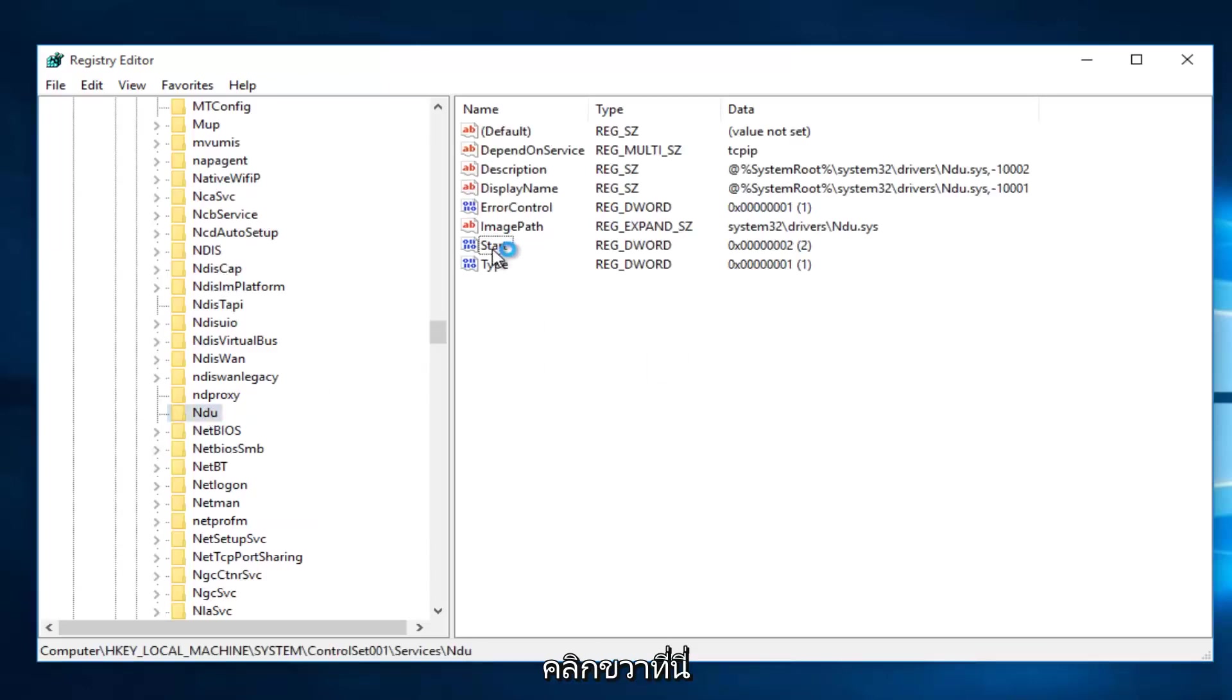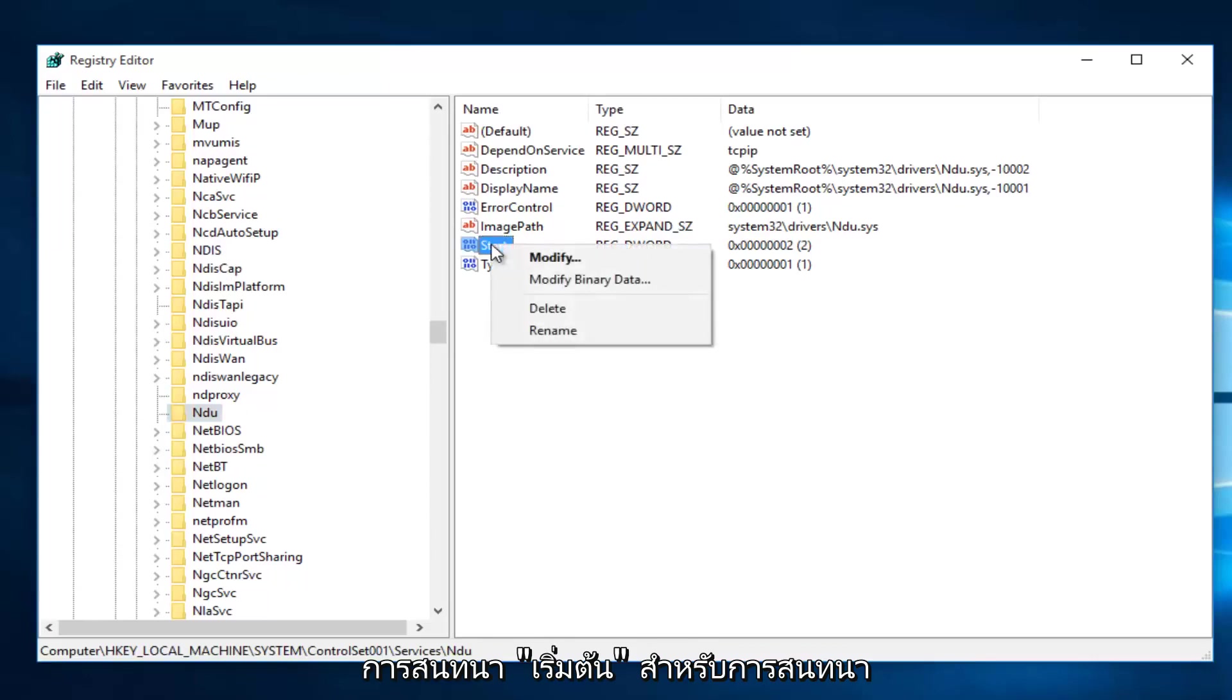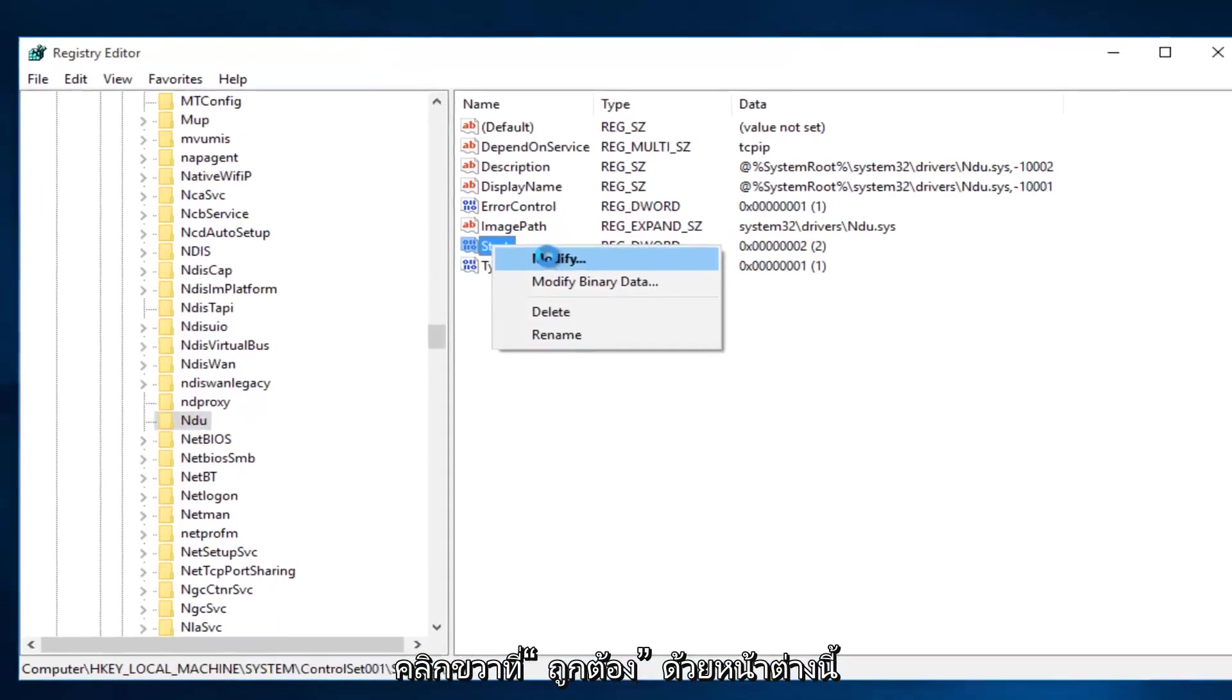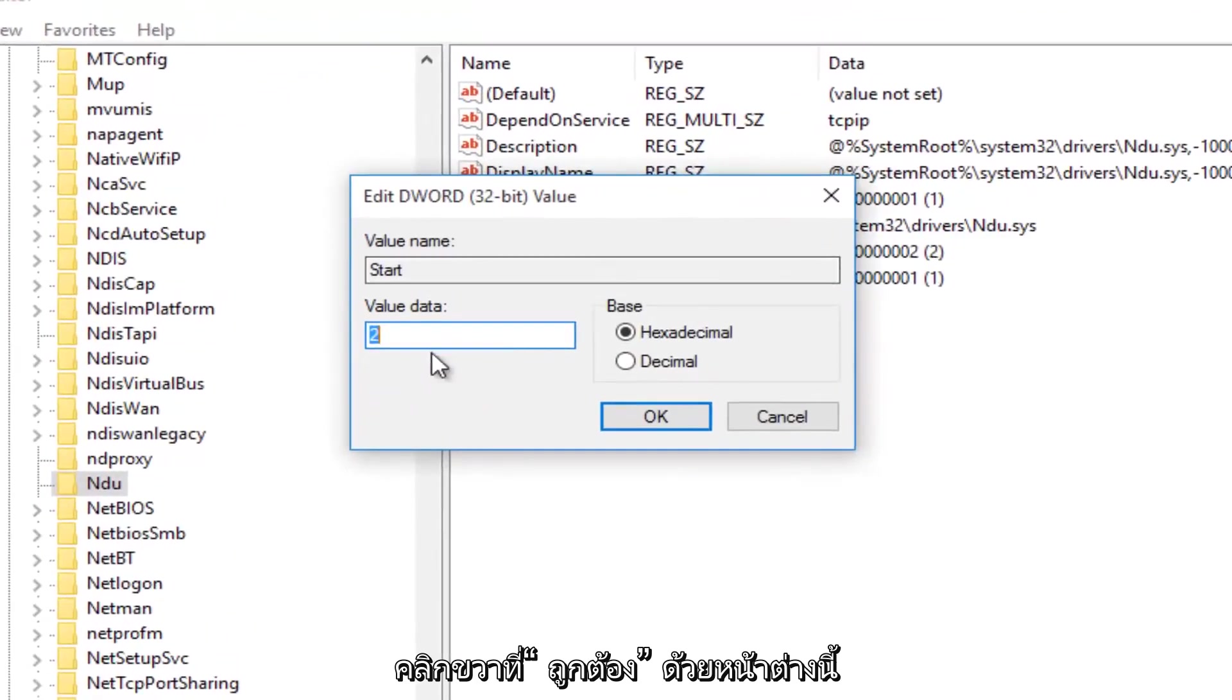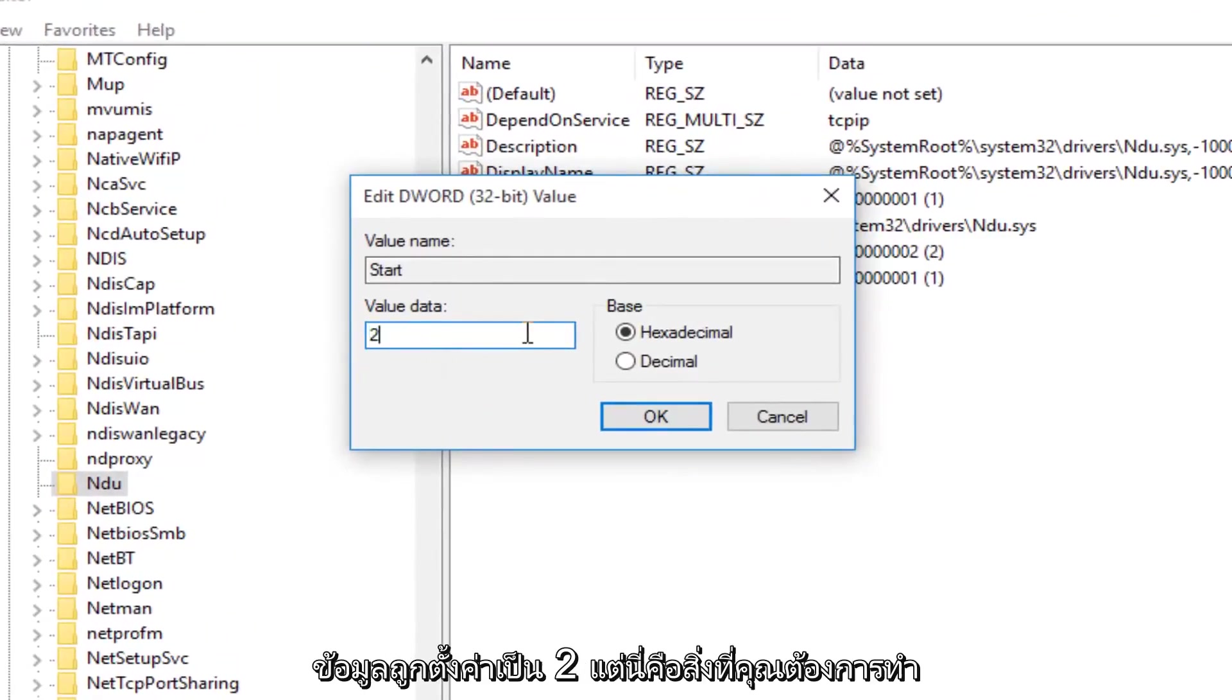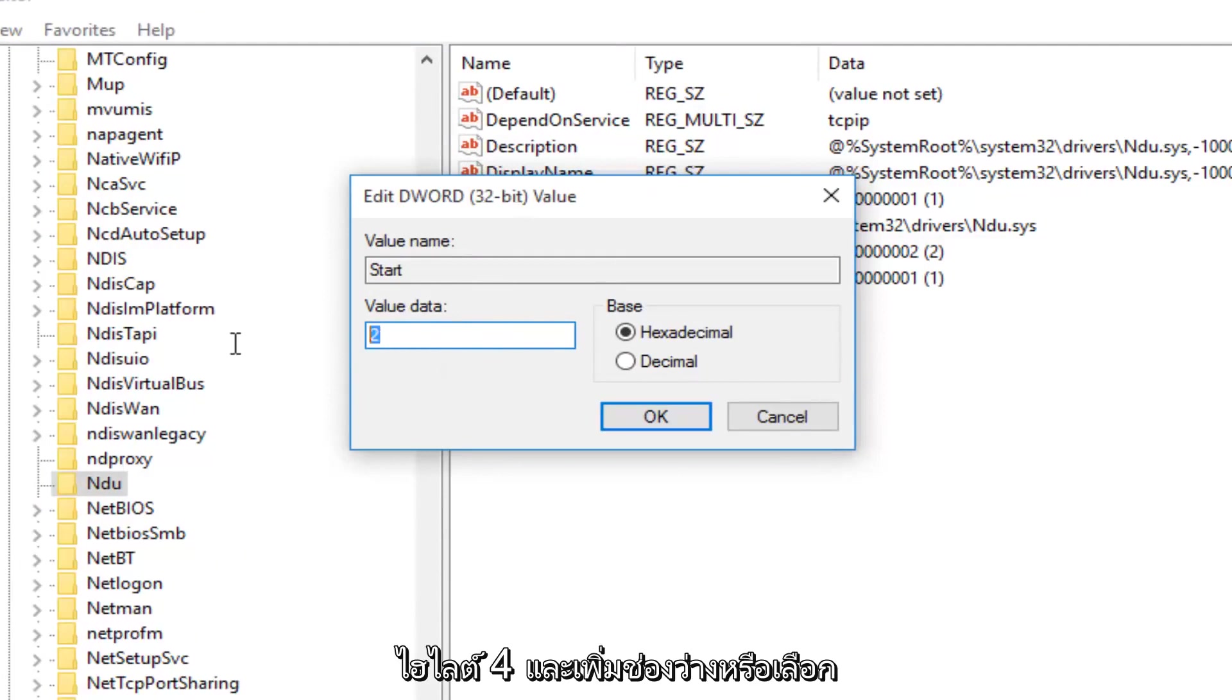So once you're on NDU, on the right side here, we want to right-click on the Start Entry. And then we want to left-click on Modify. With this window now open, you'll probably see the value data is set to 2. What you want to do is change it to 4.